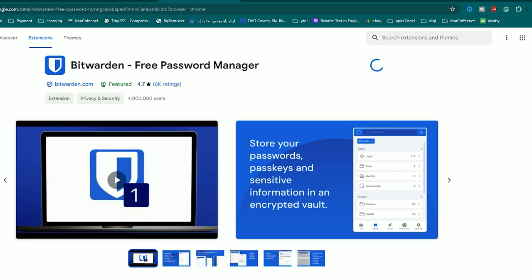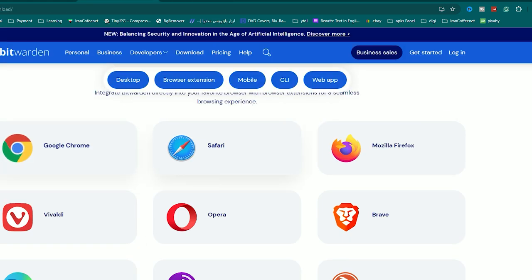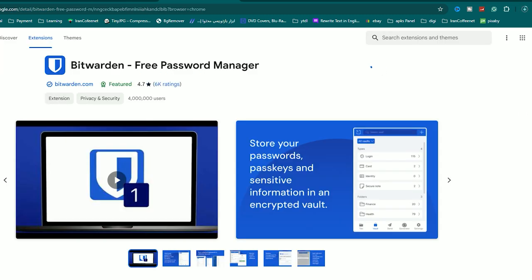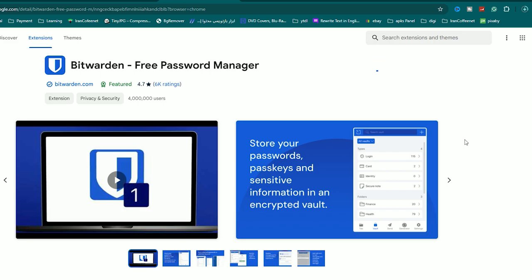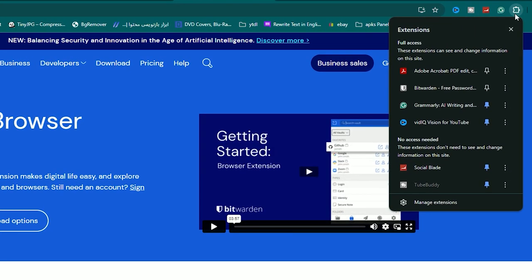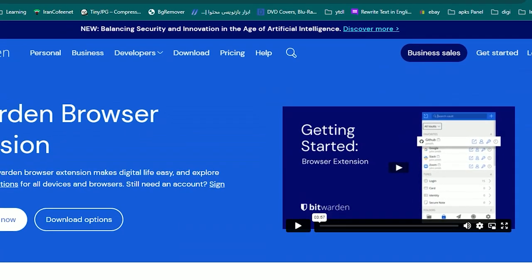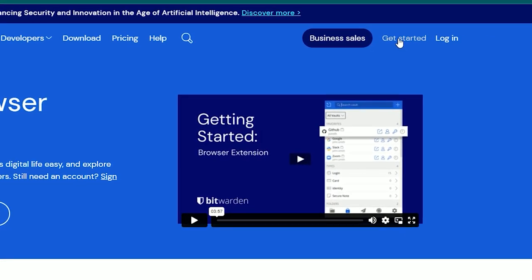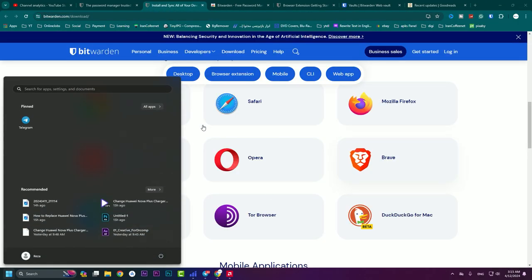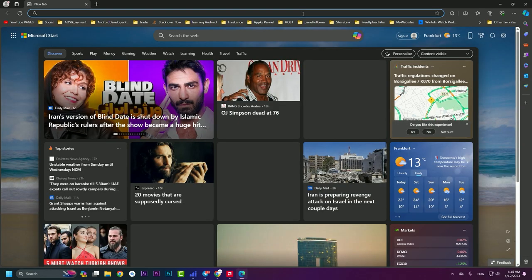I hit on that and the Bitwarden extension appears. I press on 'Add to Chrome.' Adding it to Chrome is easy — just hit 'Add Extension.' I'll put this link in the description of the video so you can easily click on it. Right now Bitwarden is added. Click on the puzzle icon and pin Bitwarden. Then hit 'Get Started.'